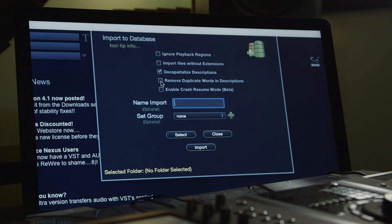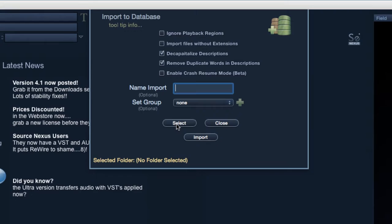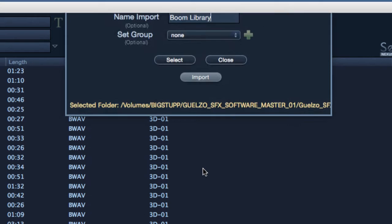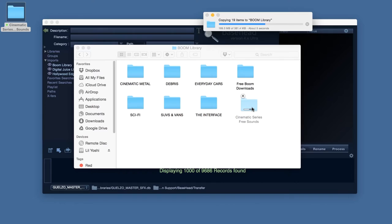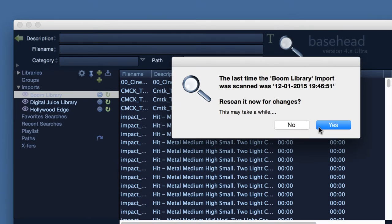Select a folder or files to scan by pressing Select. I like to create multiple imports according to primary commercial libraries. I'll import Hollywood Edge, another Boom Library, and my Digital Juice Library. This keeps things tidy and makes it easy to perform rescans in case you add new material to a folder. If I add an additional sound effects bundle under the Boom brand, I just hit the Rescan button and Basehead will reference the new additions.